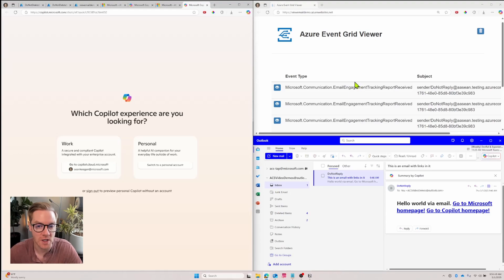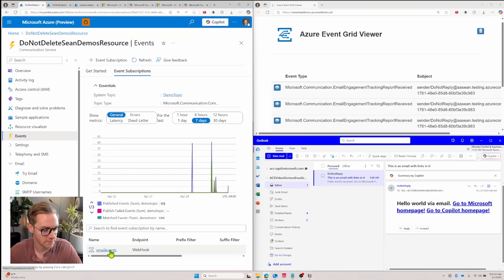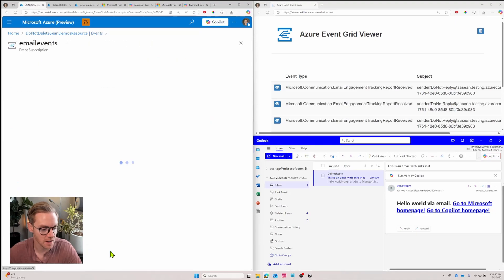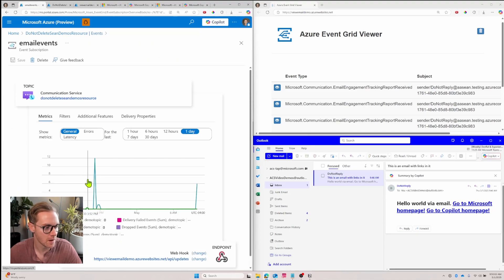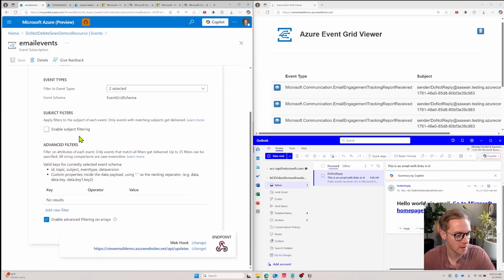I can do this by setting up filters. So let's go back to my event subscription. So I'm in events. I'll click the event subscription that I set up and I'll come here to the filters tab.